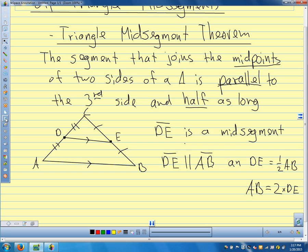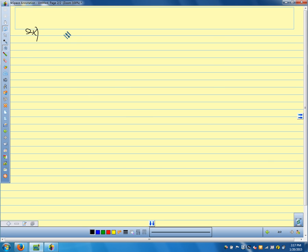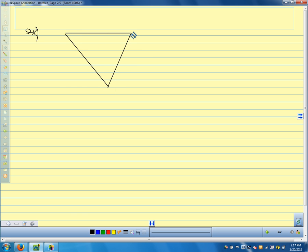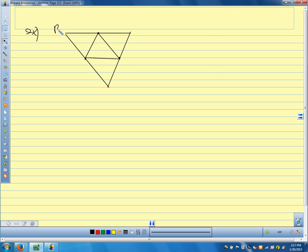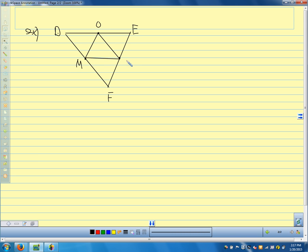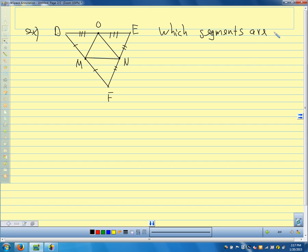Let's look at some examples. I'll draw a picture and put some points on the sides. The big triangle is triangle DEF, and the inner triangle has vertices O, M, and N. The question asks: which segments are parallel? Let's look at what we have here — what do the tick marks tell us about point O?